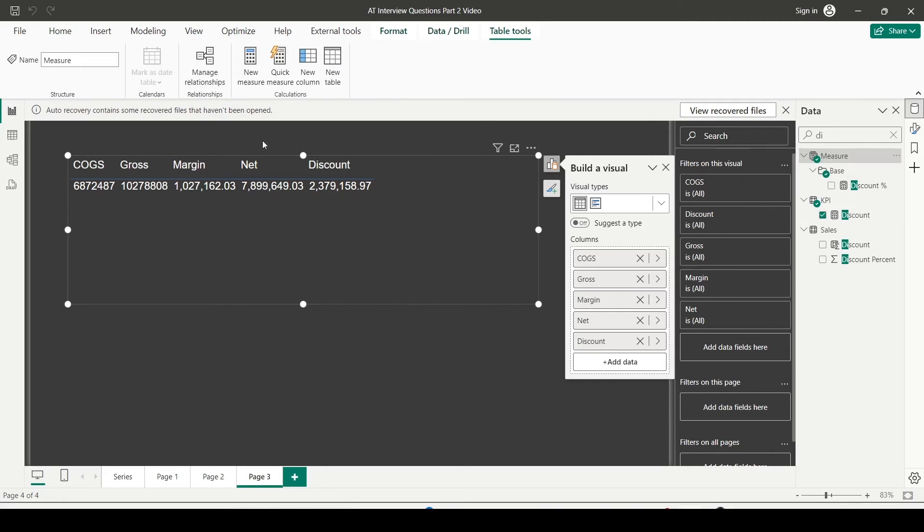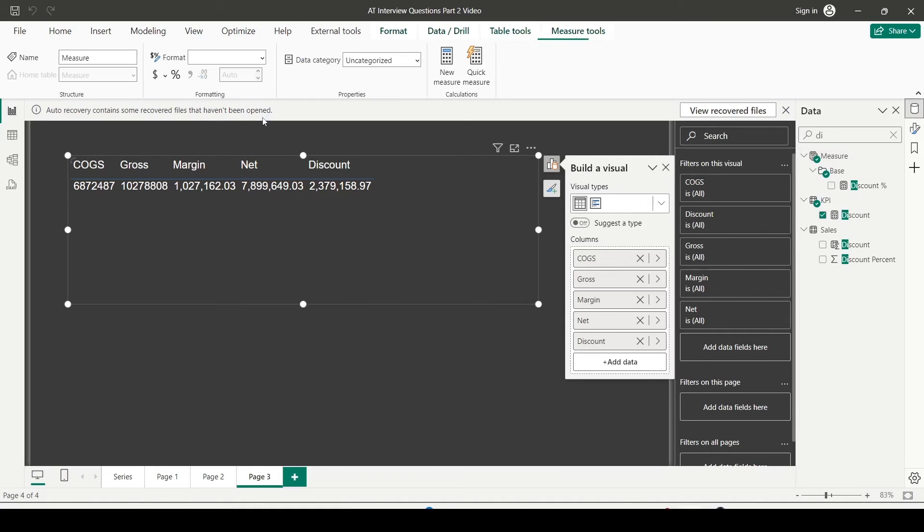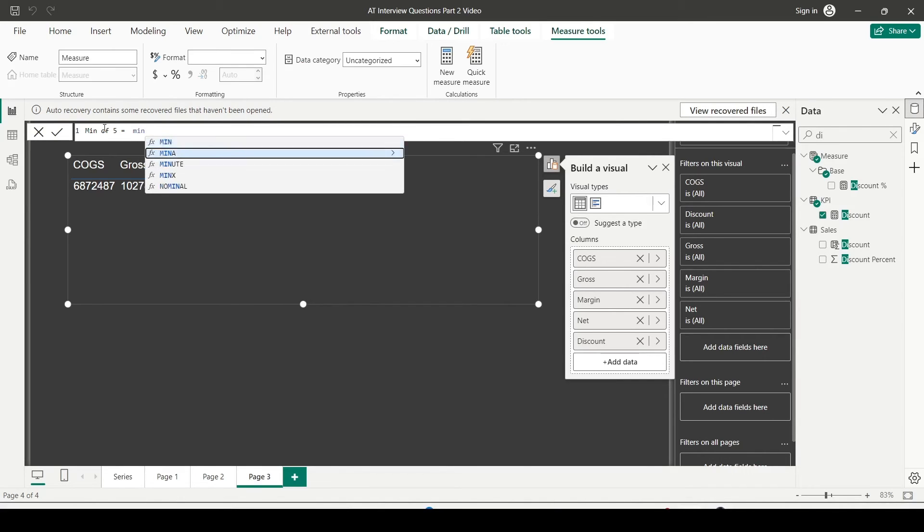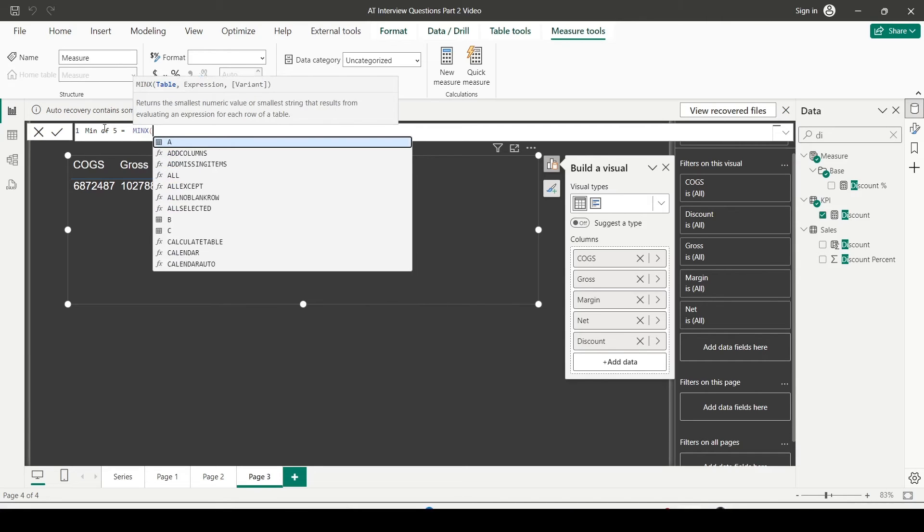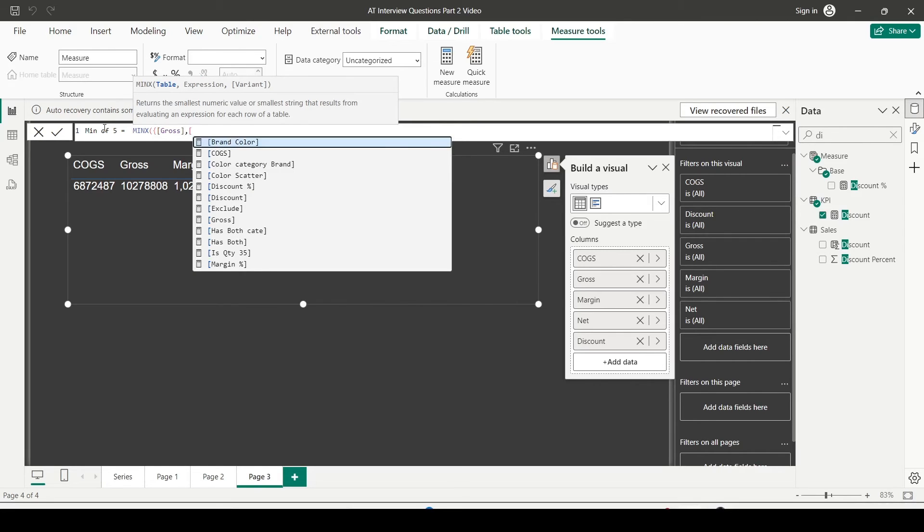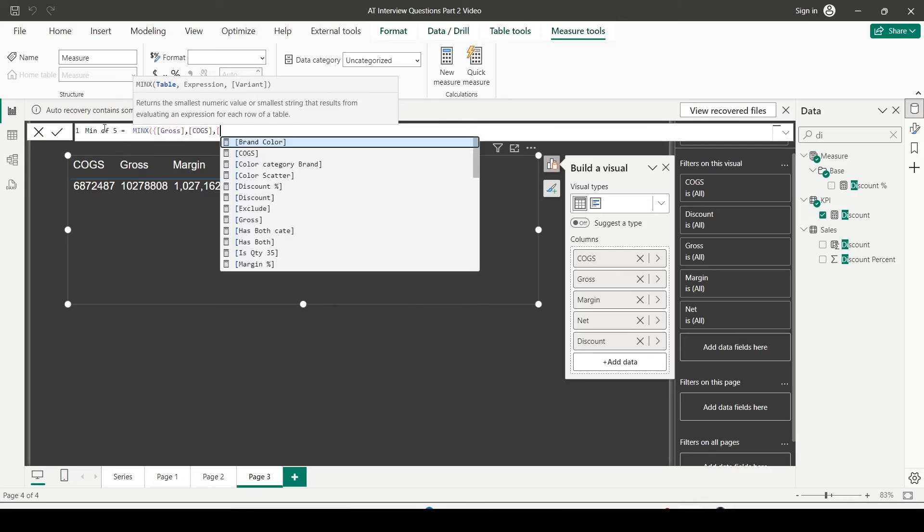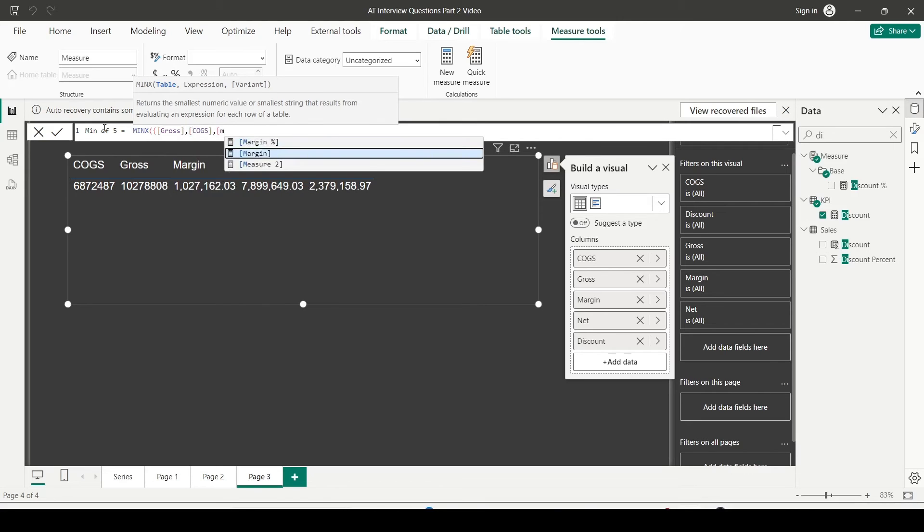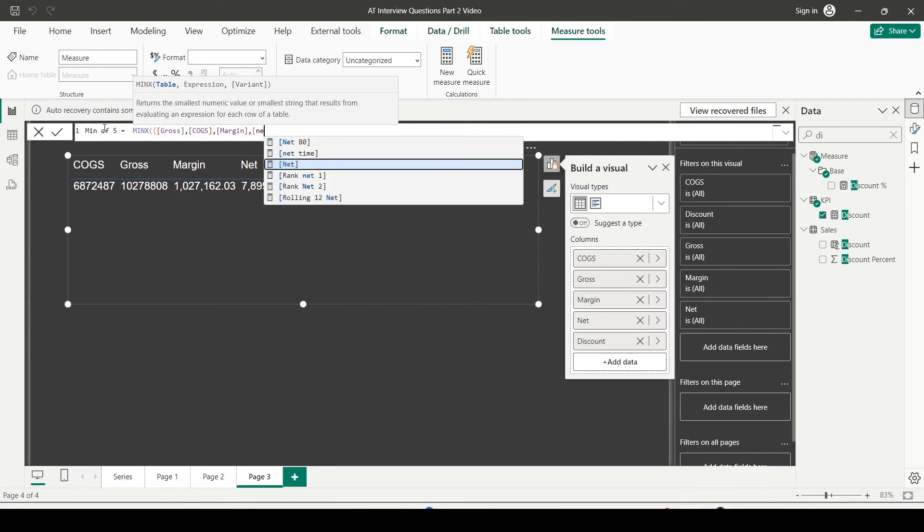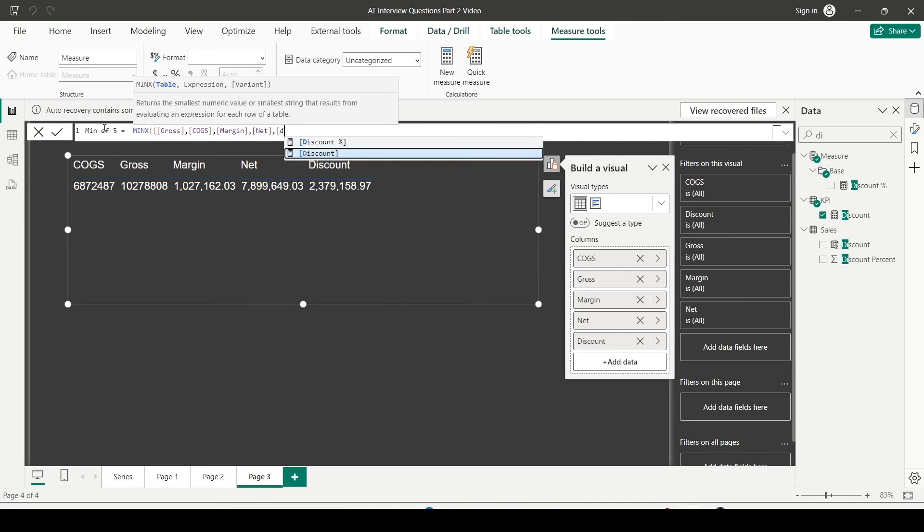So let me click on the new measure which is available under table tool. The same is also available under the home tab. And let me create a measure. This is min of 5. The same way MINX. Angular bracket start. First is gross. Second is COGS. In the order little bit should not matter. Then margin. Net. Discount. Five of them. Angular bracket close. Table created. For the row.